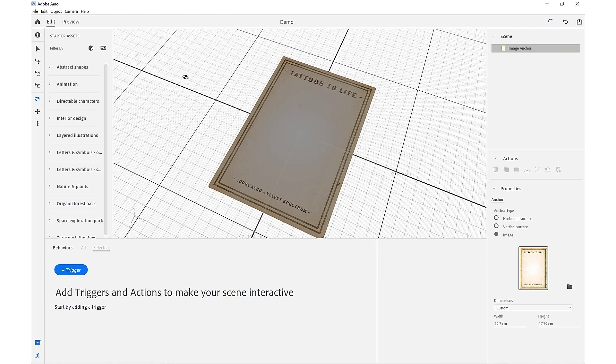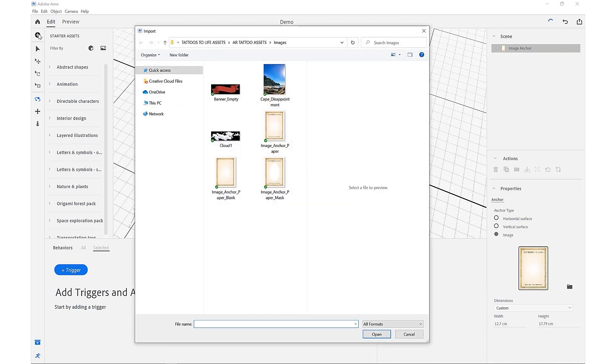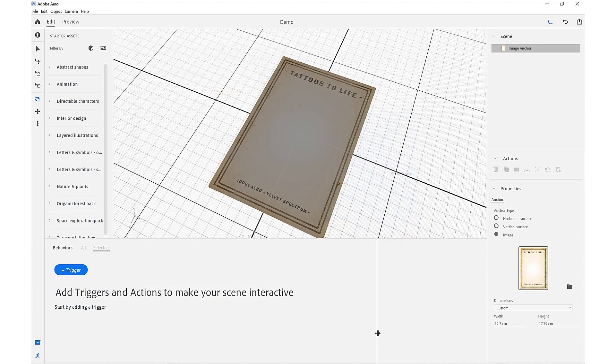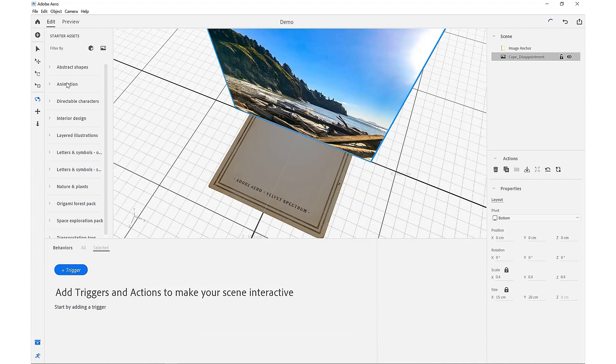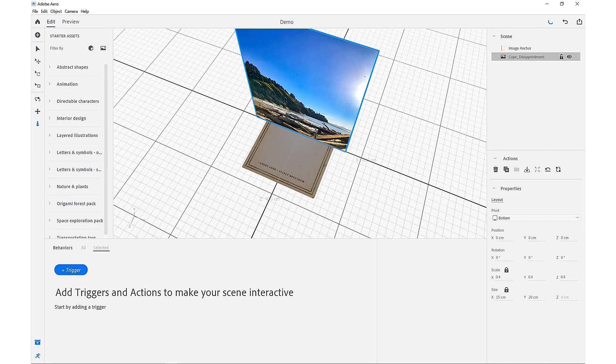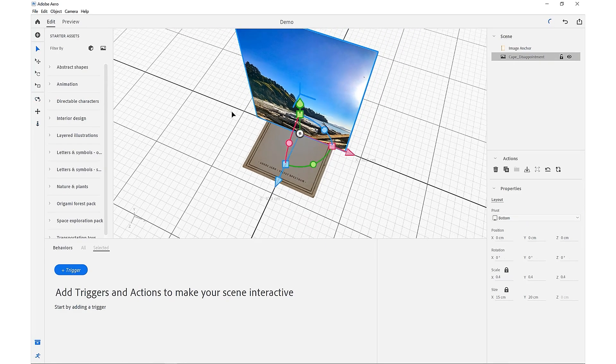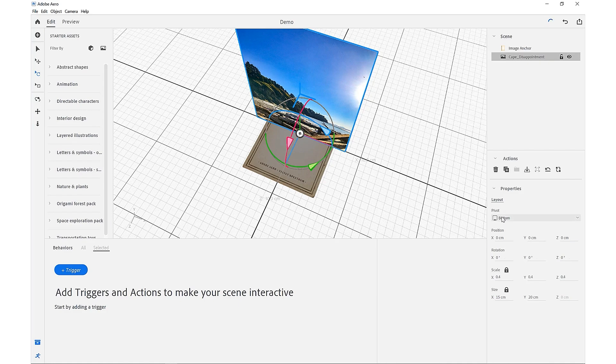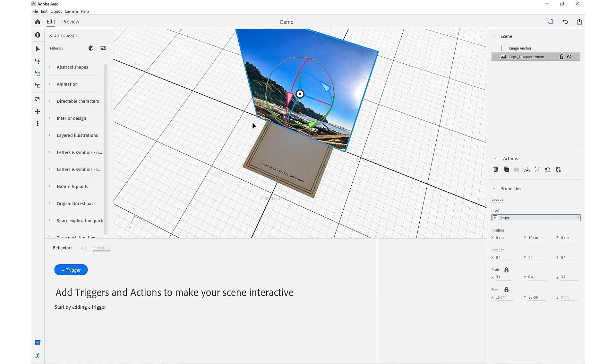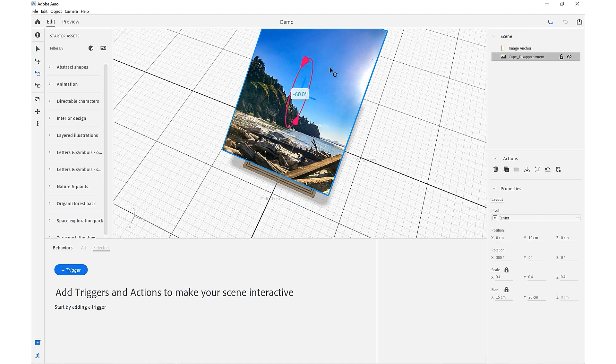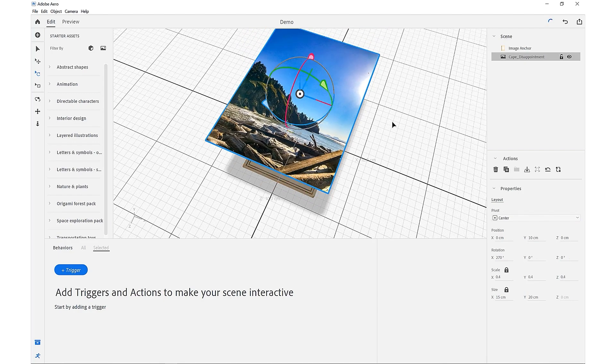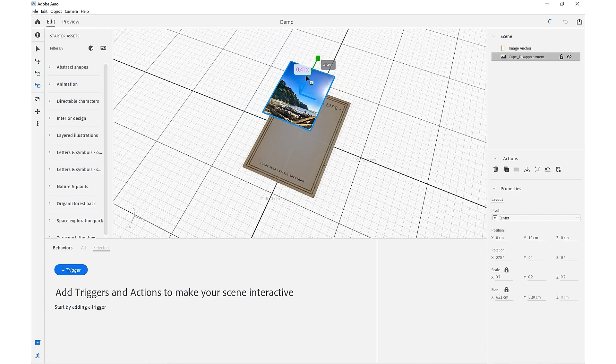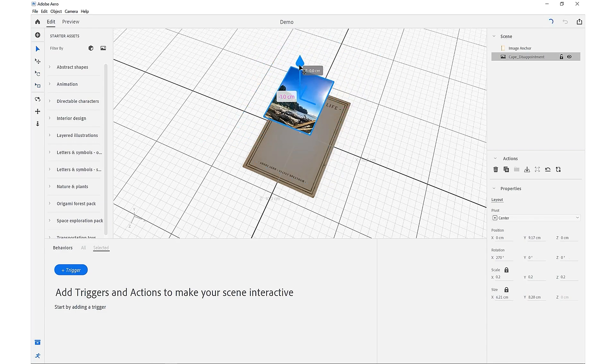So we'll start by bringing in our photography and just using the plus symbol here to import. And we'll just select our Cape Disappointment picture. And we just want to rotate this into place. So if we just zoom out, come over and choose our rotate, and we actually want to change our pivot point to the center of the image. And if we just rotate this and holding down shift, we'll snap it into place.